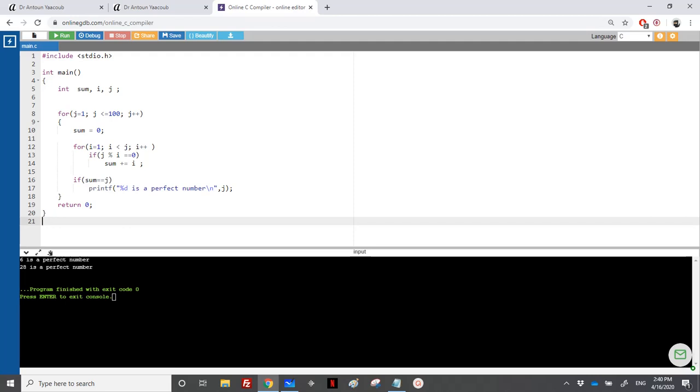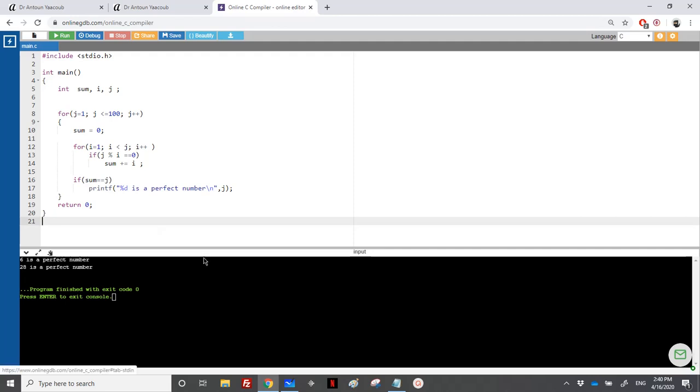And again, I just note something that if you can see that if you have a number, for example 28, its maximum divisor is not 27, its maximum divisor is equal to n over 2. So 28's maximum is equal to n over 2. So for example here, if you want to just don't loop for nothing, so you can place j over 2.